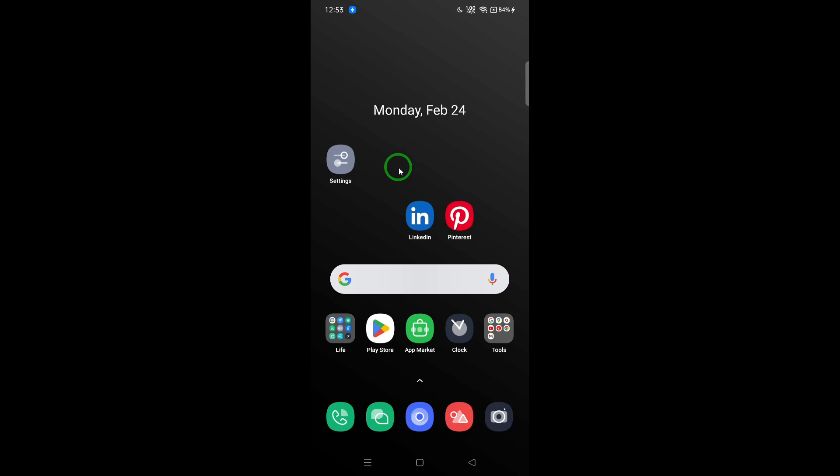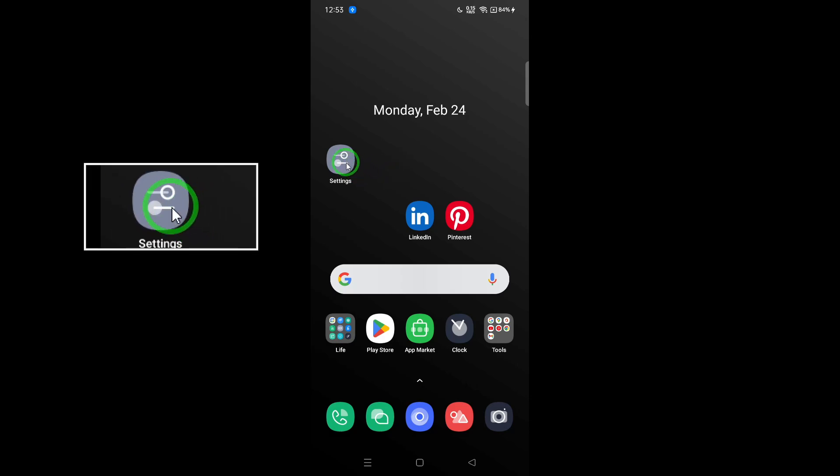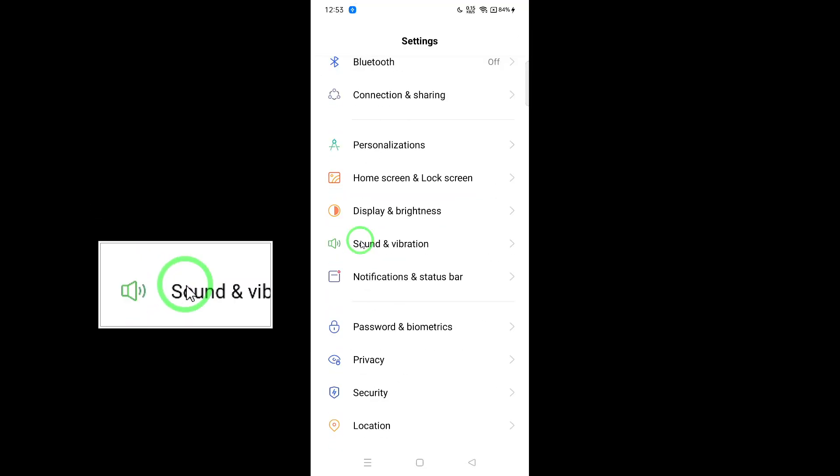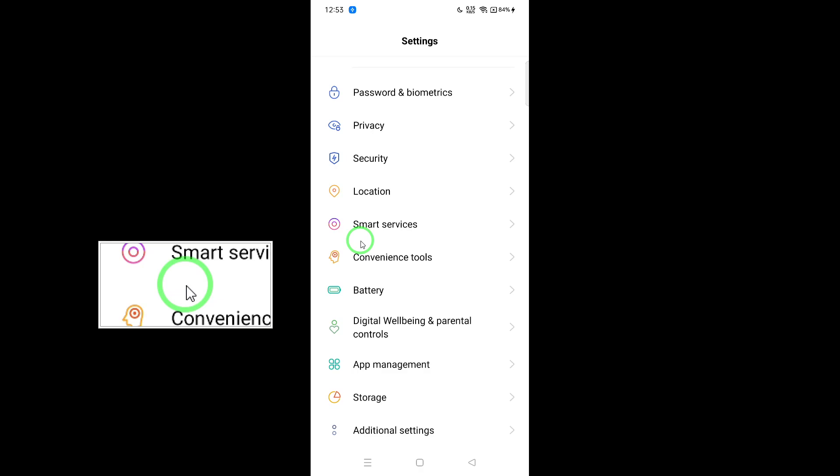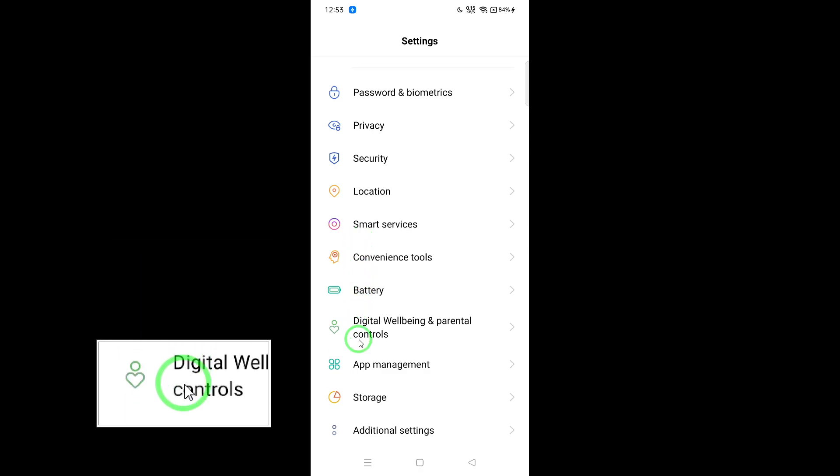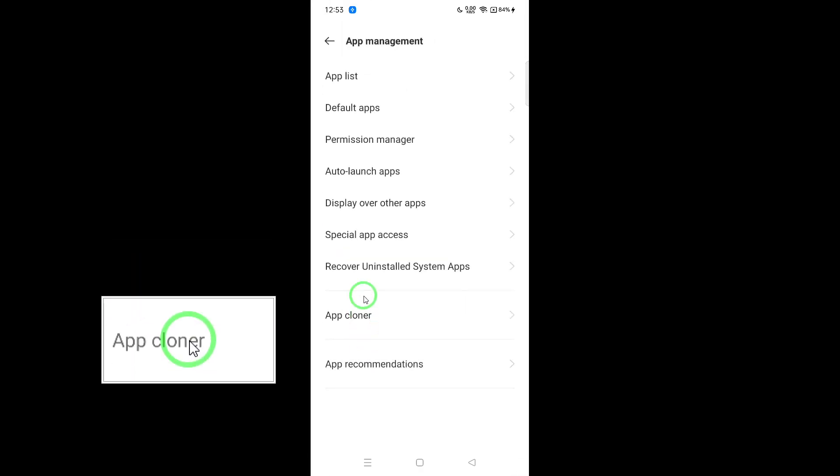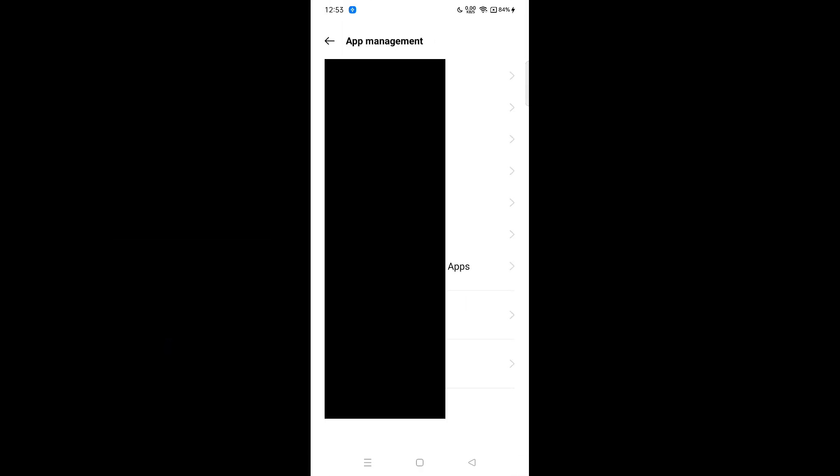To clear the cache on an iPhone, go to Settings, then General, and then iPhone Storage. Scroll down to find Pinterest, tap on it, and select Offload App. After offloading, reinstall the app.